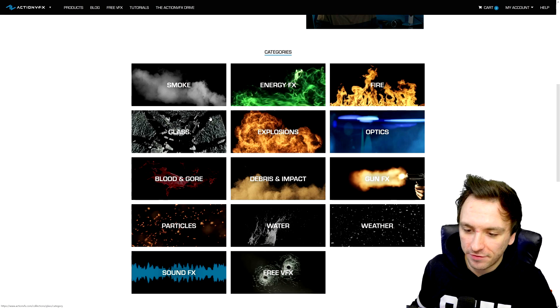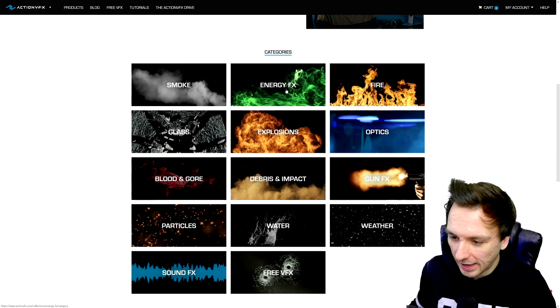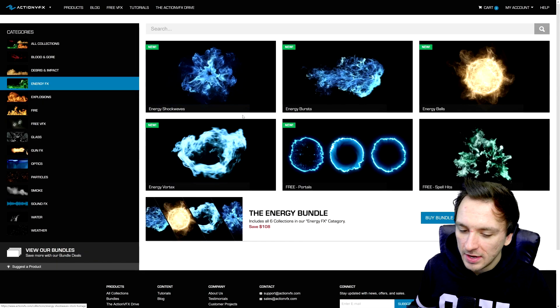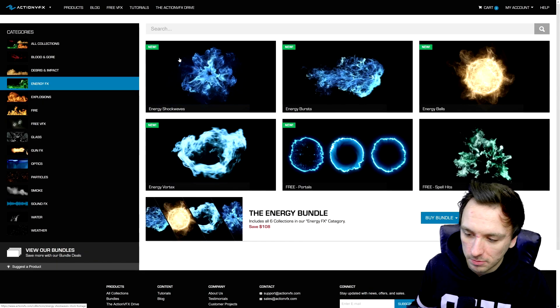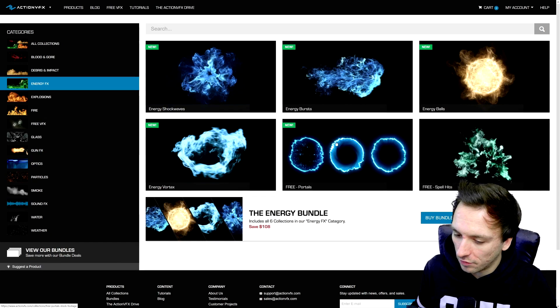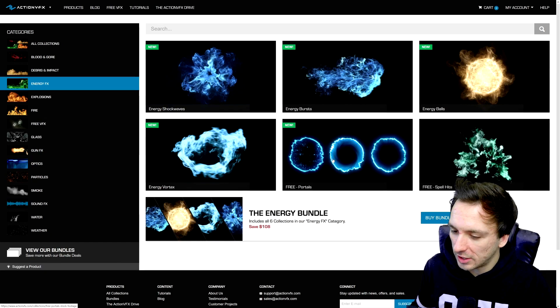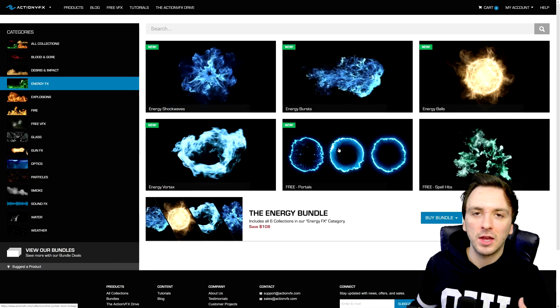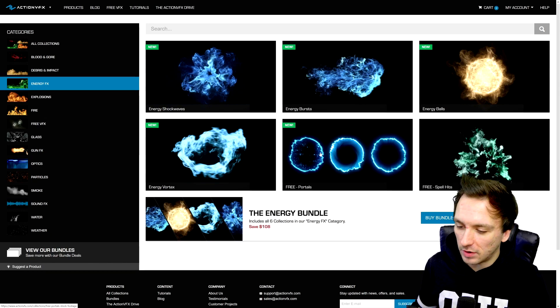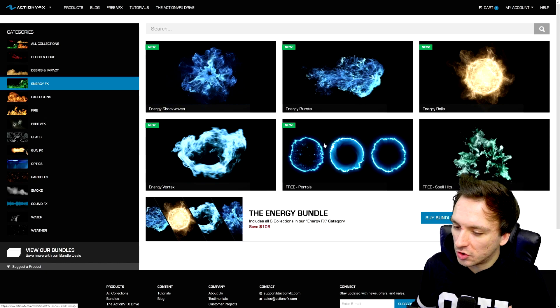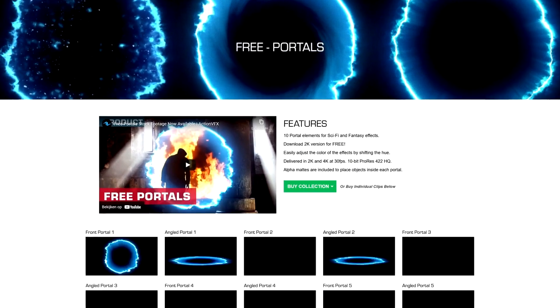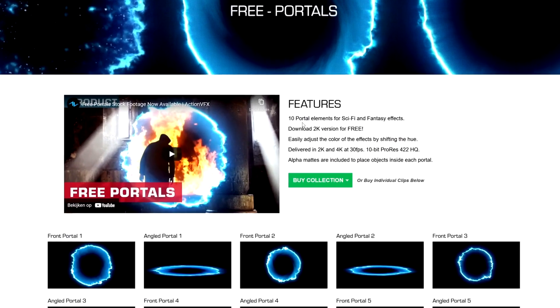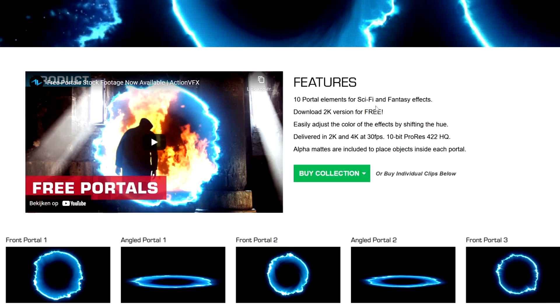Right now as you notice if I go and click for example on the energy effects assets right here it is really cool that you have all kinds of outbursts and electrical looking overlays. So right here we have all kinds of portals. Let's say you're making a video and you want to jump into a portal - it's really nice that you can just click on there and then you can get the collection which includes 10 portal elements for sci-fi and fantasy effects. You can download 2K versions for free, basically meaning that you don't have to pay for any kind of resolution.